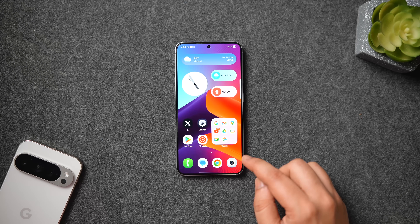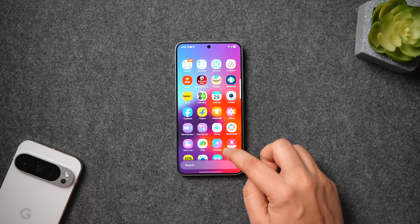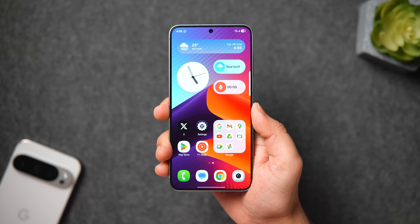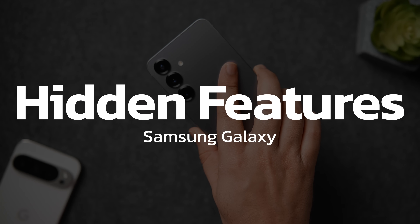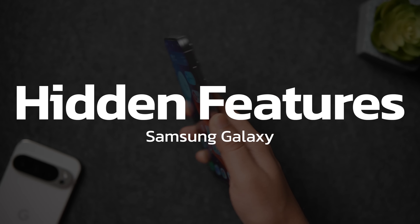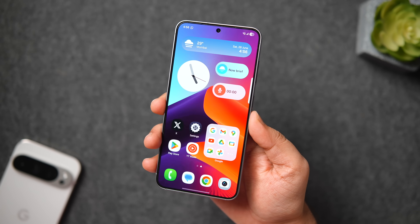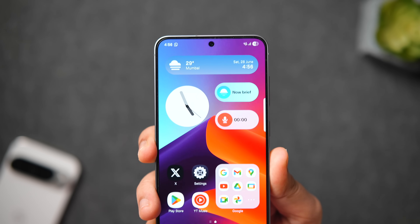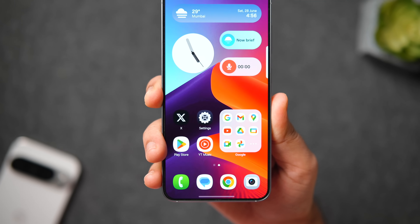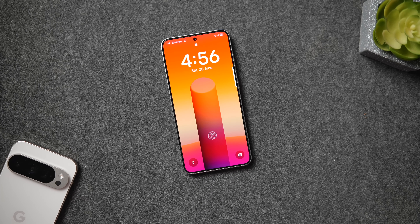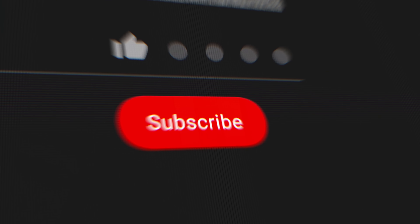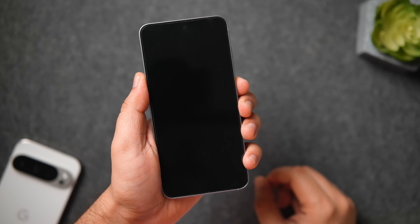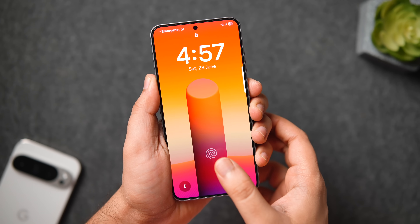How is it going everybody, Mr. Android here. Welcome back to a brand new video on this channel. Today I'll be showing you some useful tips, tricks, and customization features that not many of you know about. If you own a Samsung phone, I'm sure you'll learn something new and useful from this video, so make sure you watch it until the very end. Drop a like, leave a comment, and let's get started.